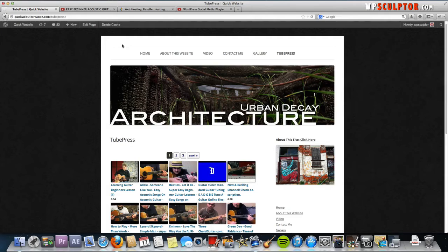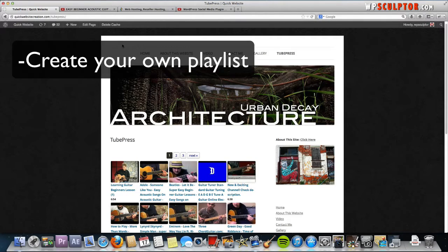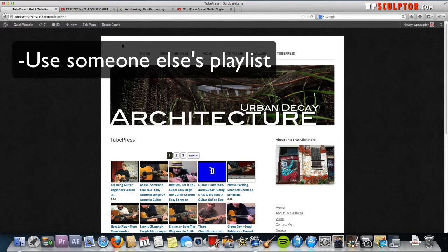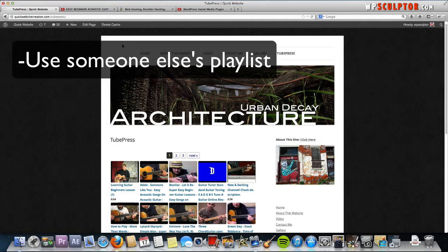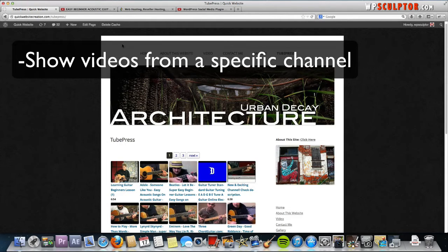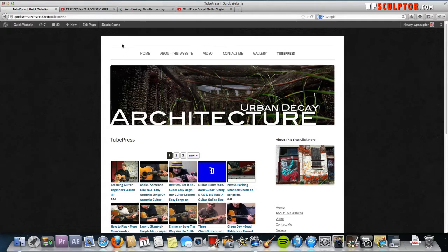You also have complete control over which videos show up in your gallery. You can create a playlist of your own with hand-selected videos, use somebody else's playlist that's already been created, or show all the videos on your channel or anyone else's channel.